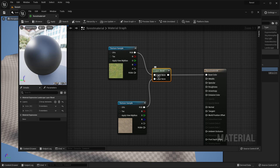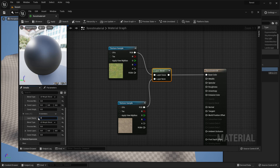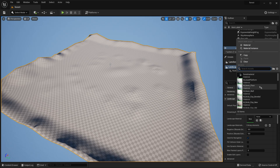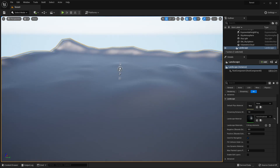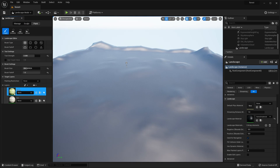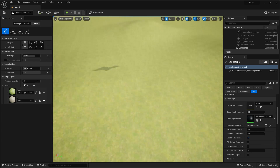Select the Layer Blend and under Layer Name call the first one grass and the second one dirt. Under Preview Weight Blend put 0.5 for both. Once done, click Apply and close, then set the landscape material to forest material. The landscape may appear black, so to fix that go back to Landscape Mode, go to Paint, and click Create Layer Info — go Weight Blended Layer Normal, select Save, and the landscape will now show the grass material.